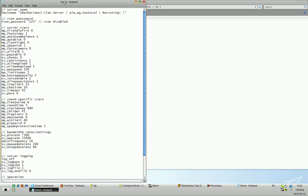server.cfg. And here, it should say sv_pure zero.